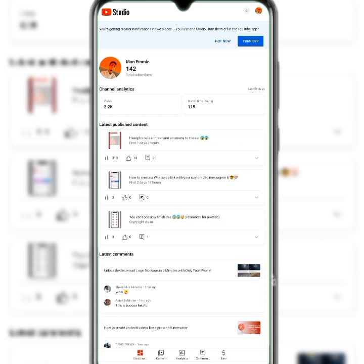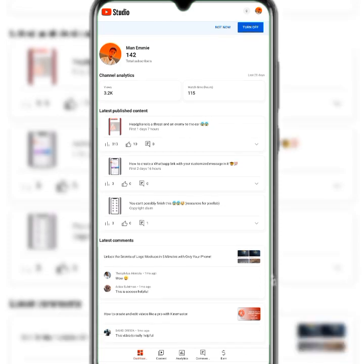This is your latest published content — as you keep uploading videos, the latest ones will keep appearing, showing the first three. You can also see the latest comments here. This is something very easy to grasp.